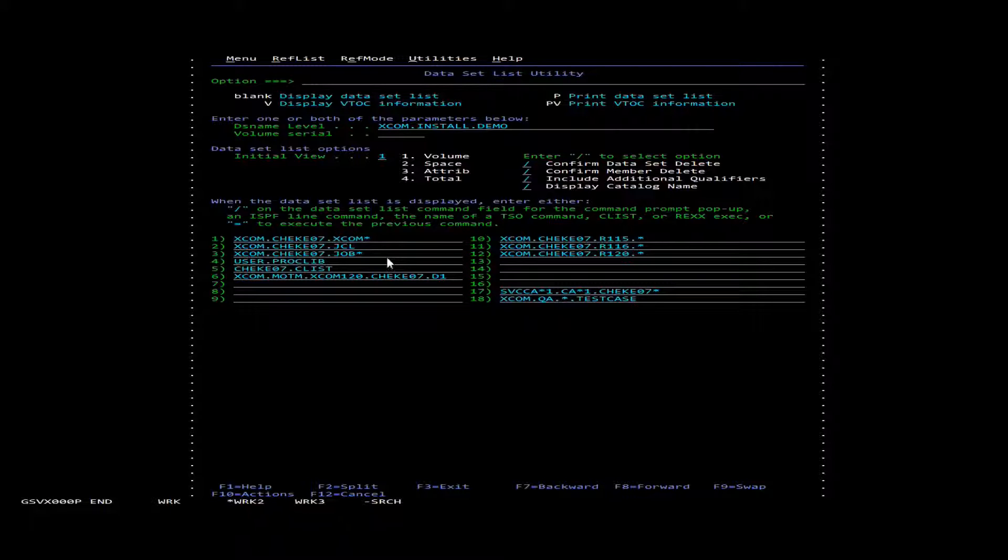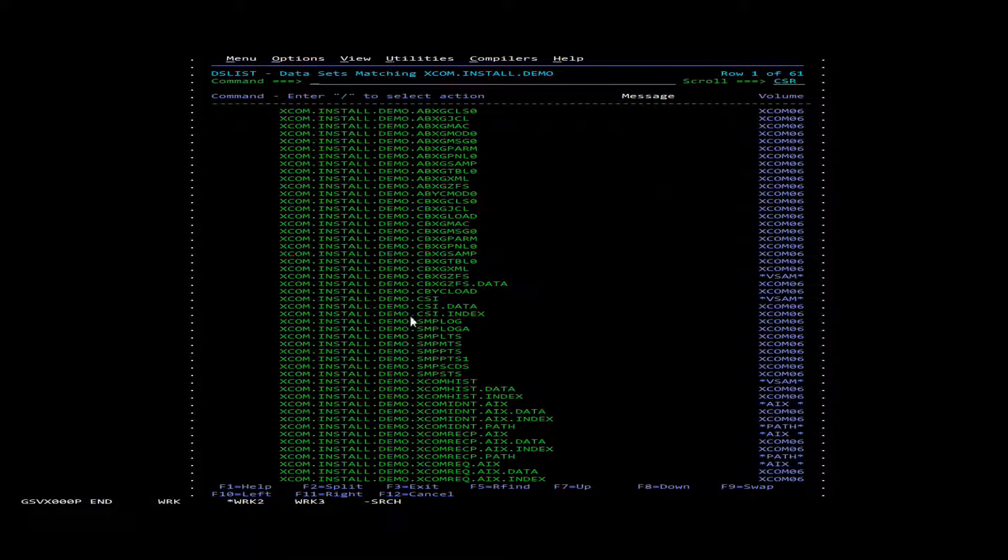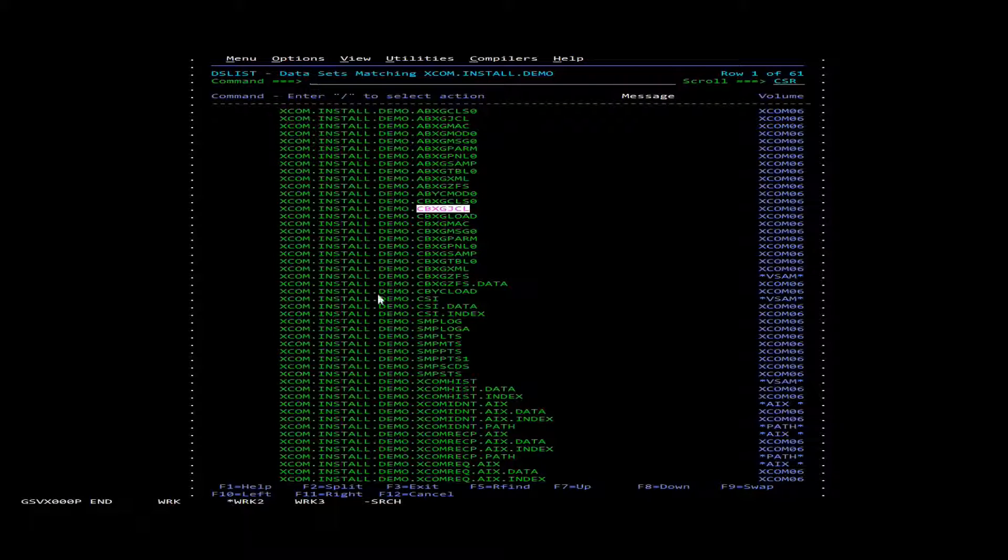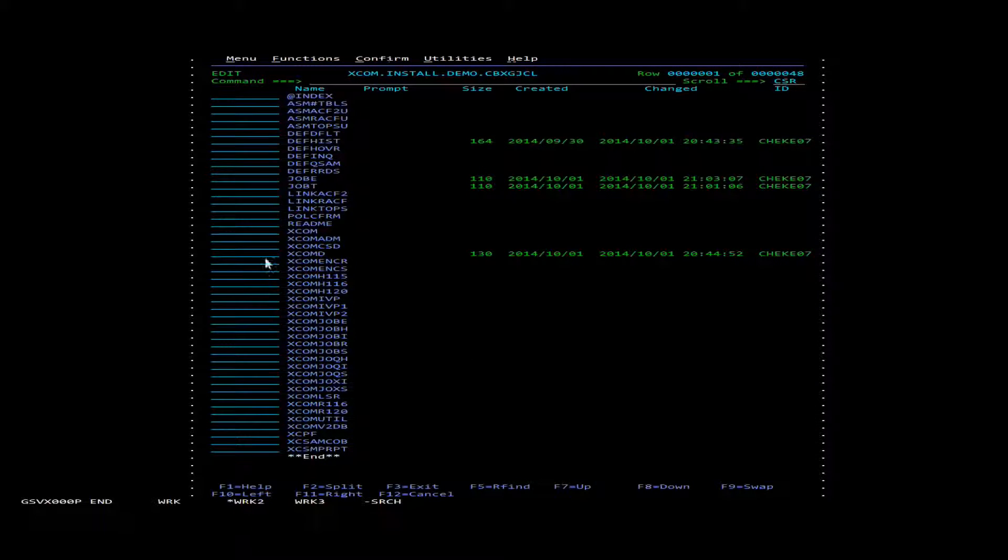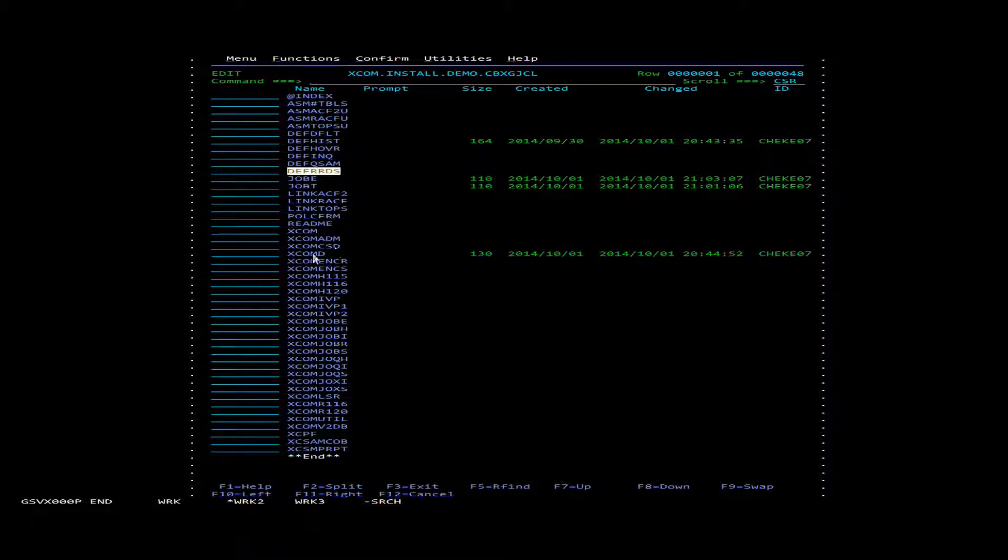The first thing we'll need to do is go into our install directory, the high level qualifier for it, and look for the low level qualifier of CBXG JCL. Inside here we're going to edit the member DEF RRDS, which stands for define RRDS.